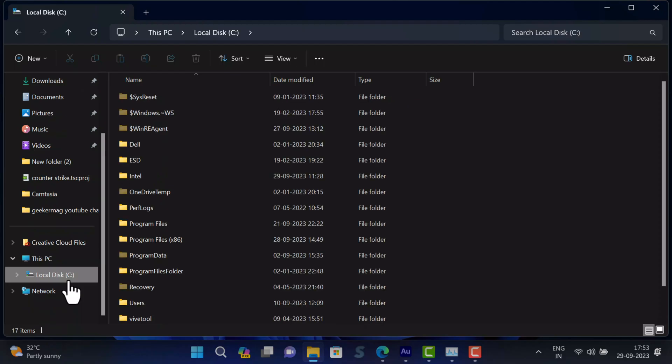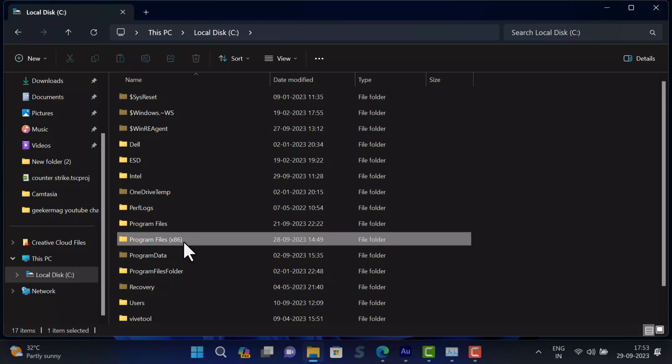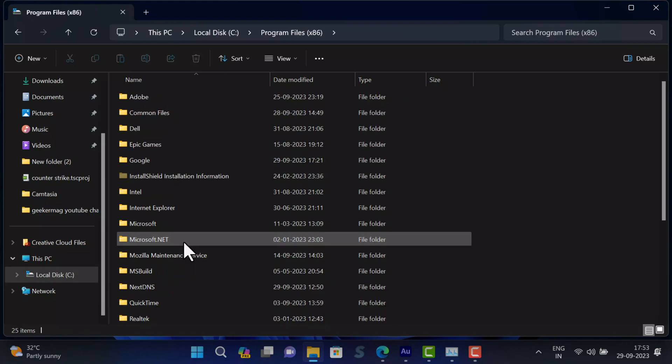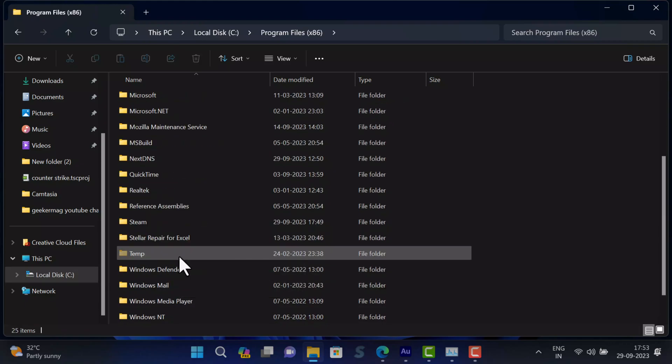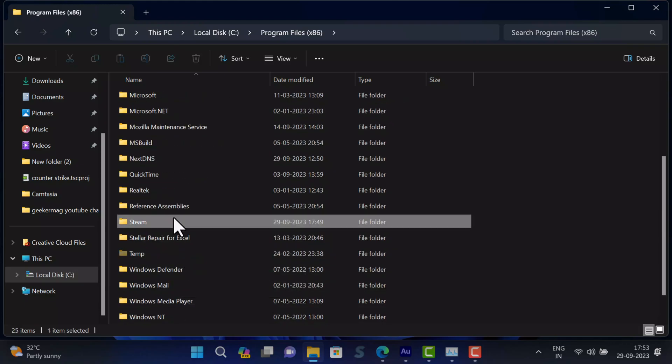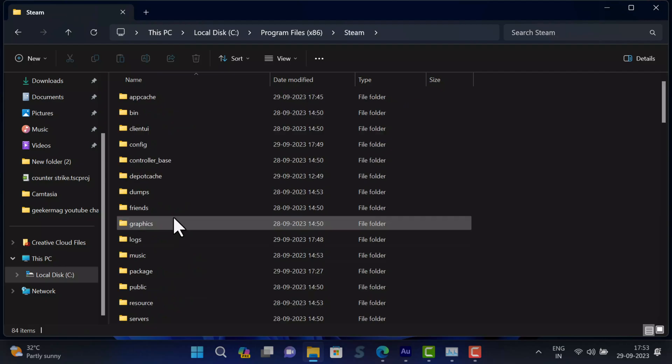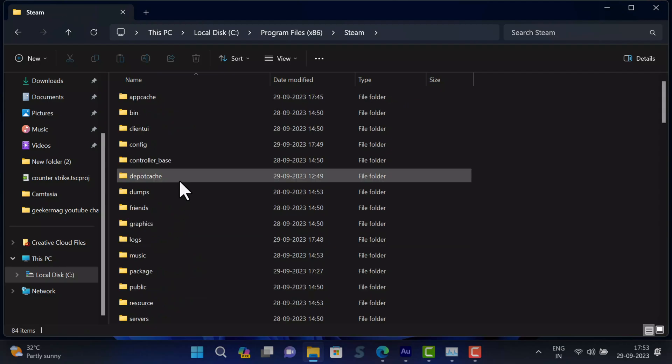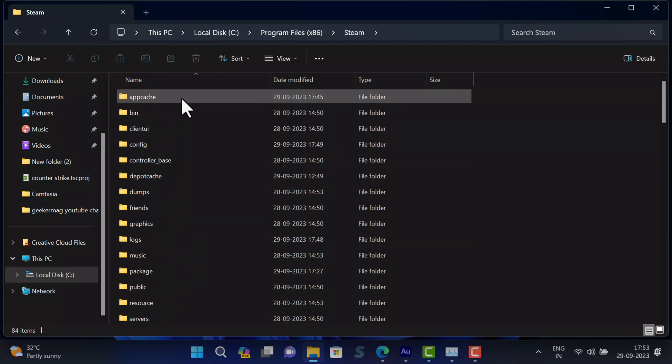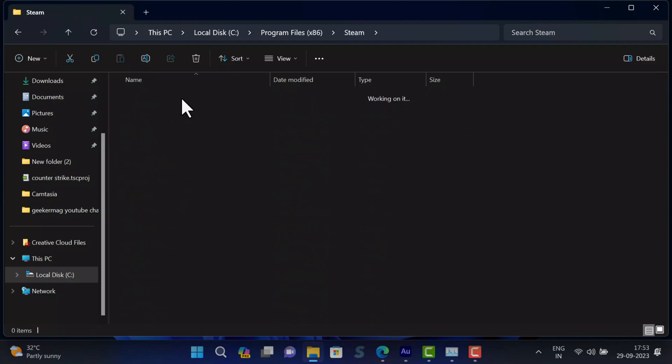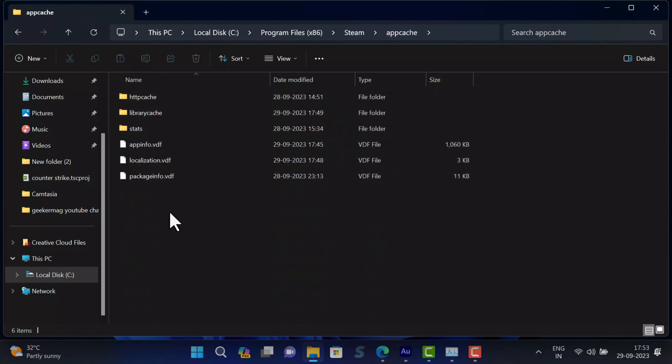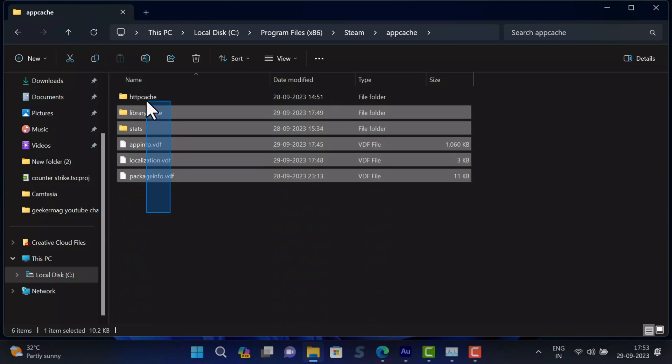Then open the C drive or Windows installation drive. Here, open the Program Files x86 folder, then open the Steam folder, and at last open the App Cache folder. Now delete all files and folders inside the App Cache folder.